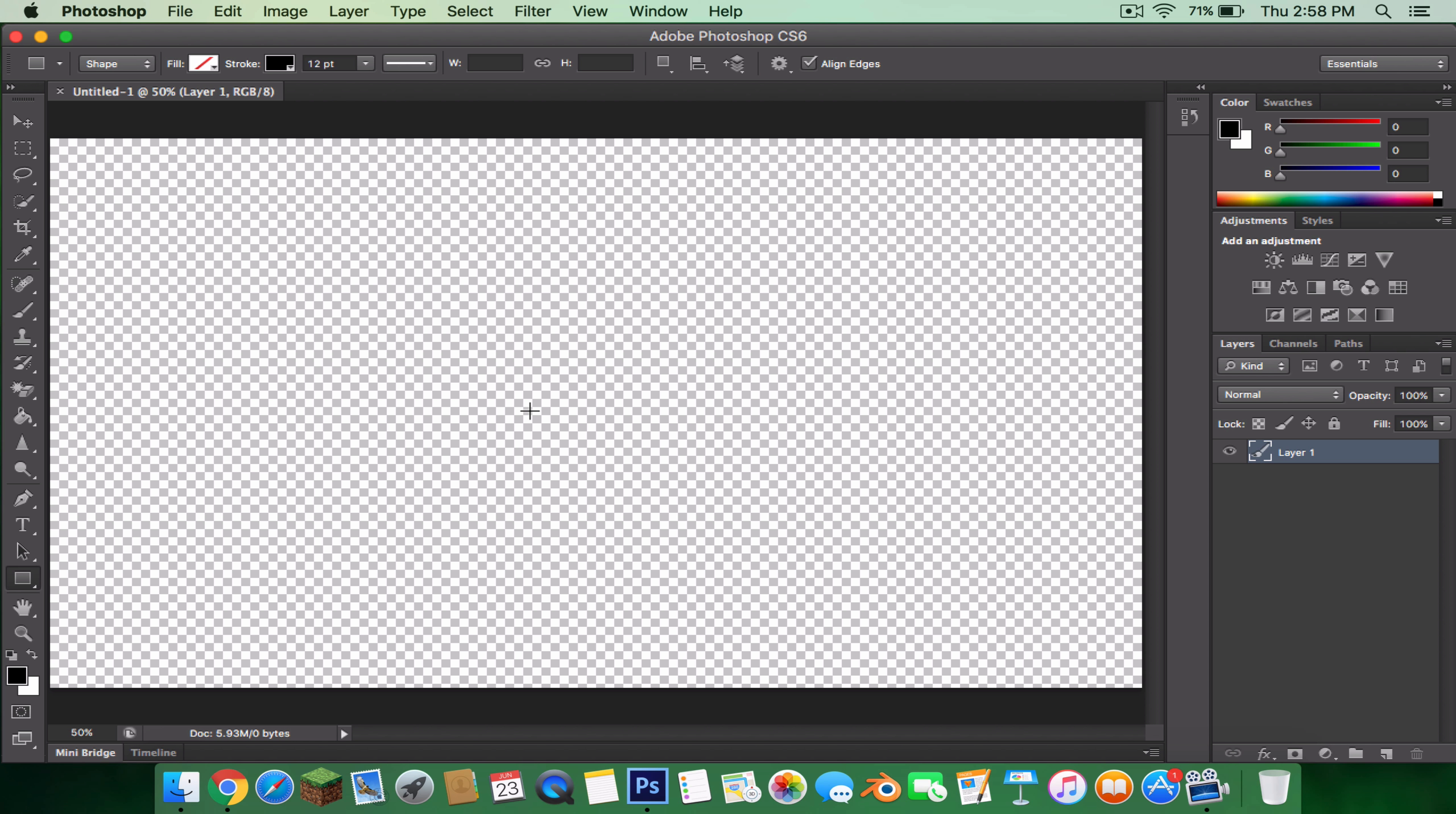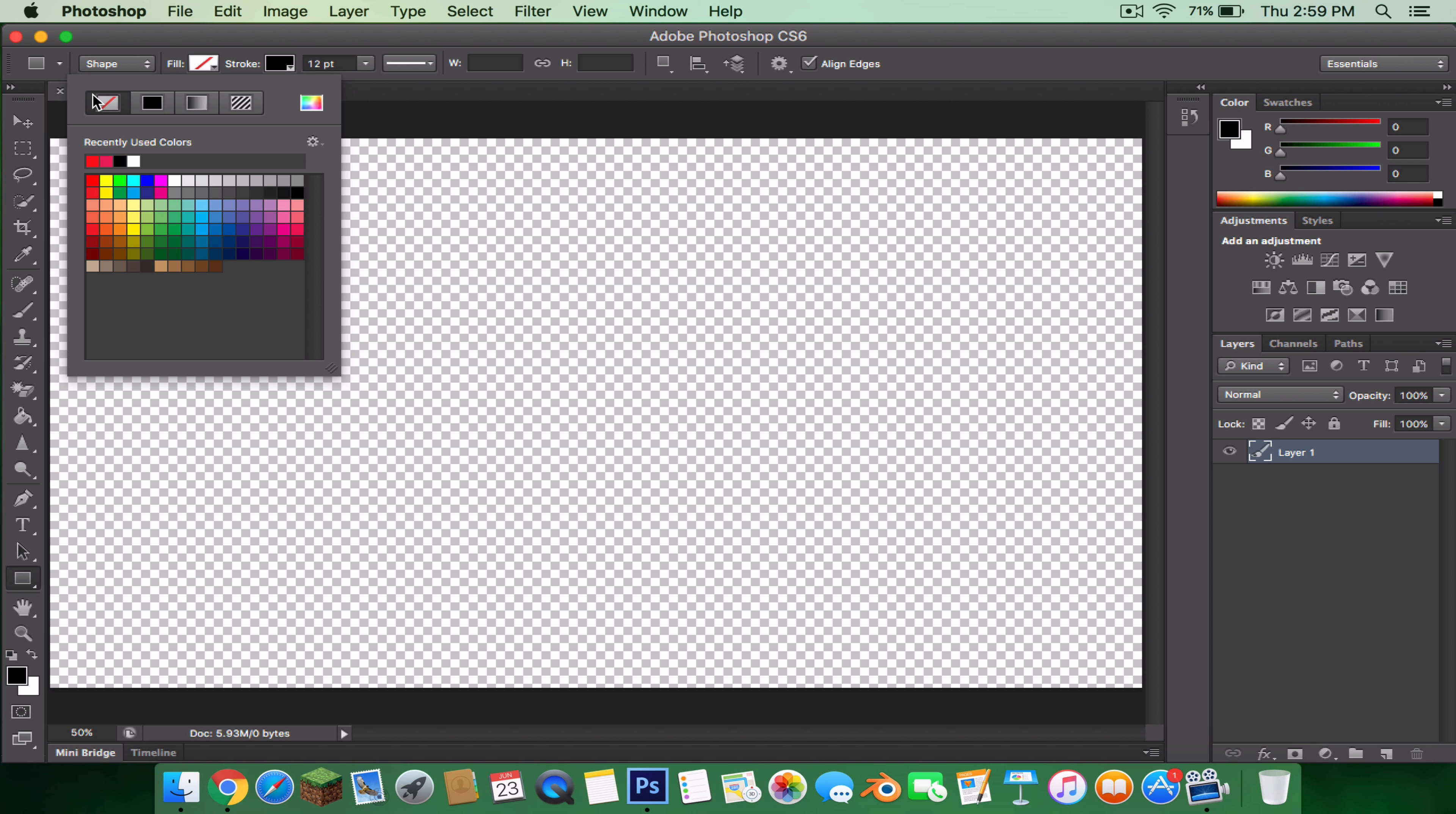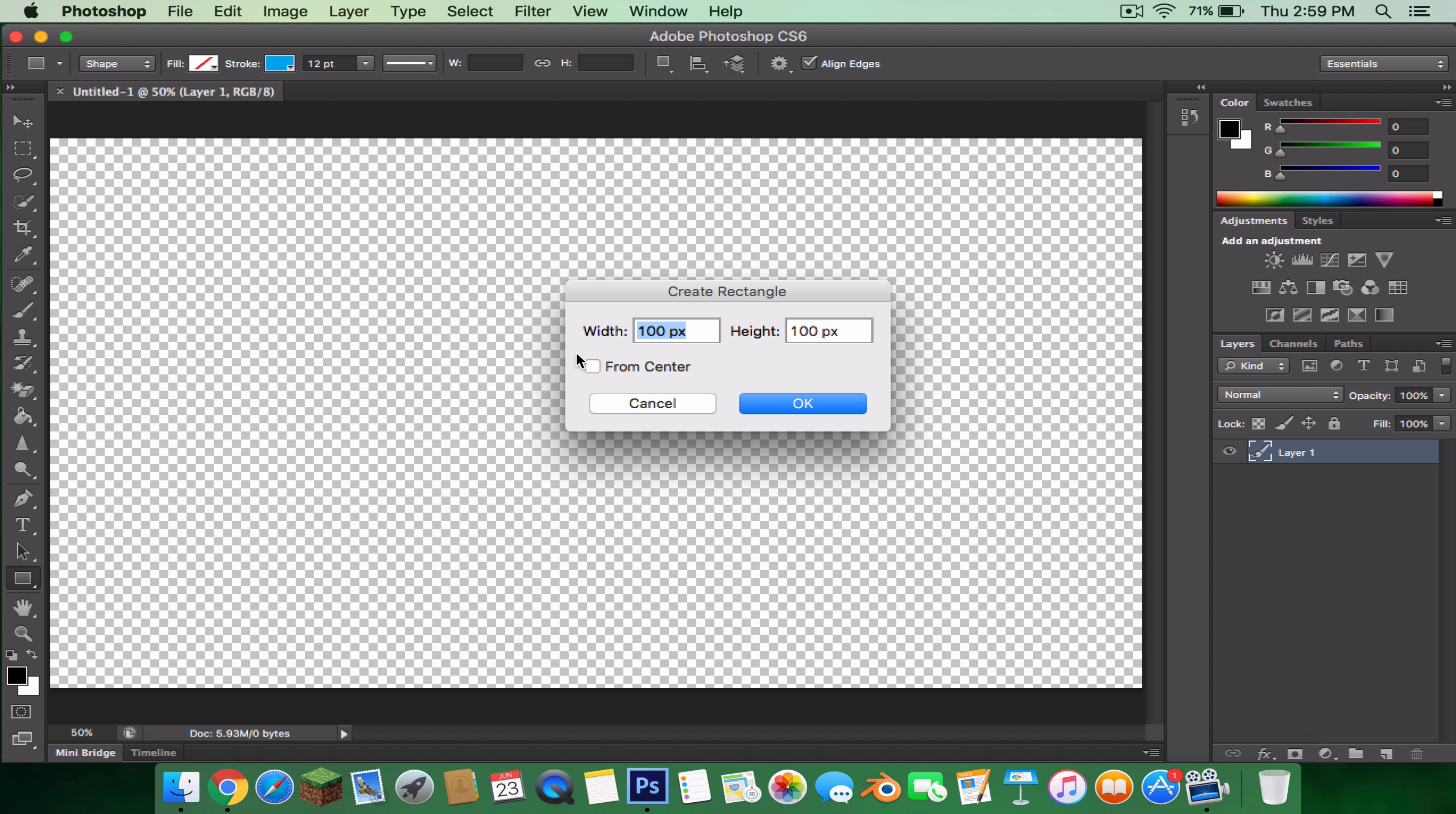Press the rectangle tool and make sure the fill is nothing and the stroke, I guess I'll just put green since you know, green pandas. Or actually let me just put whatever this color is. Just press anywhere right here and then put the width 480 and the height 240.